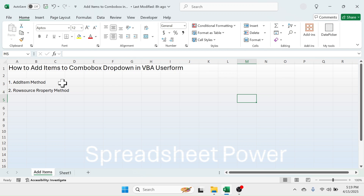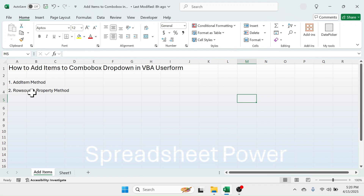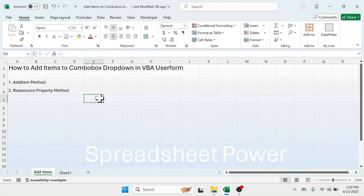Welcome back friends. Today I am going to show you how to add items to a combo box drop down in VBA user form. I am going to show you two methods of adding items to the combo box: the first one is the AddItem method and the second is the RowSource property method. There are other methods of adding items to a combo box also, but these two are the most commonly used.